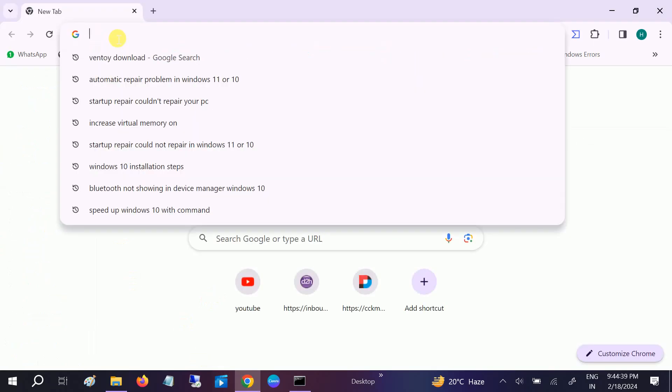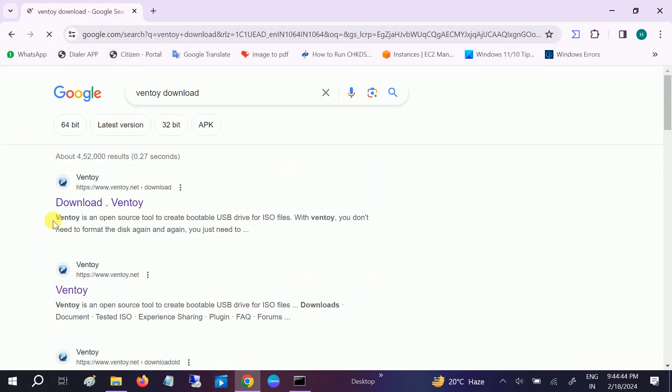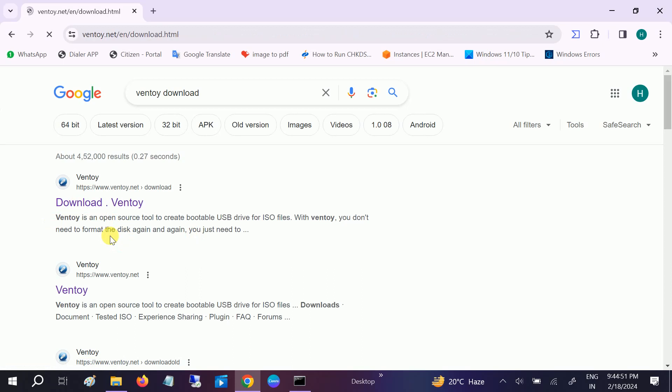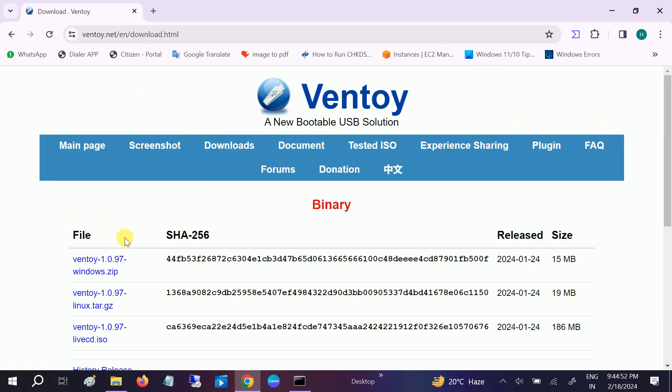In order to download that tool, if you want to recover your PC as well as install many ISOs, we need to download Ventoy. This is a popular tool for IT professionals. Click on the first link to download the tool.